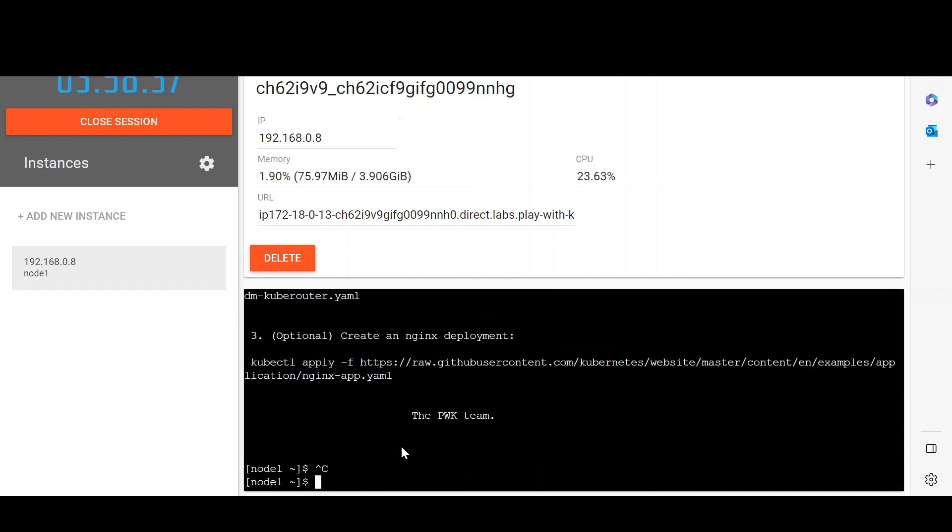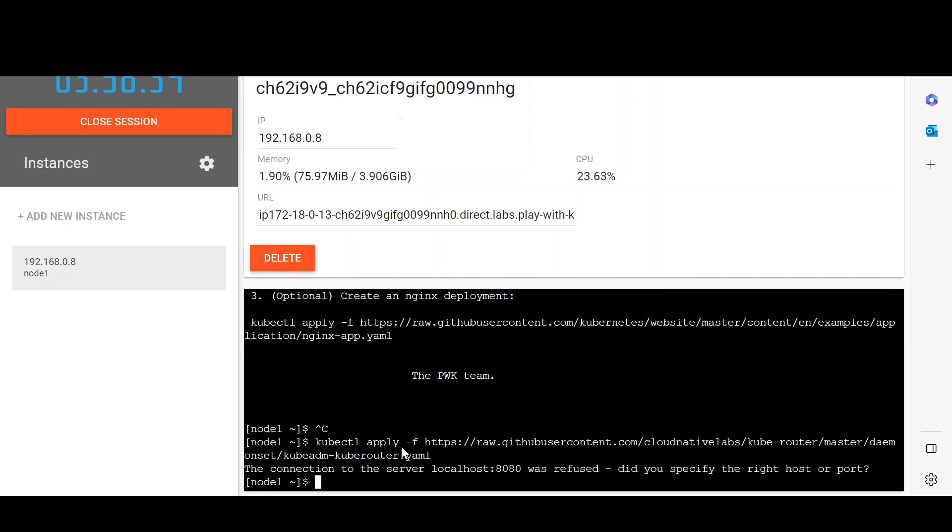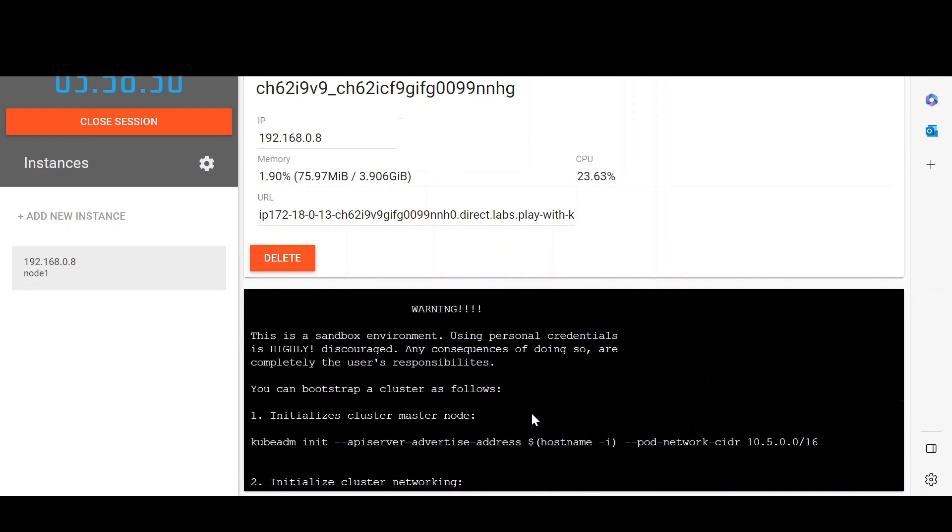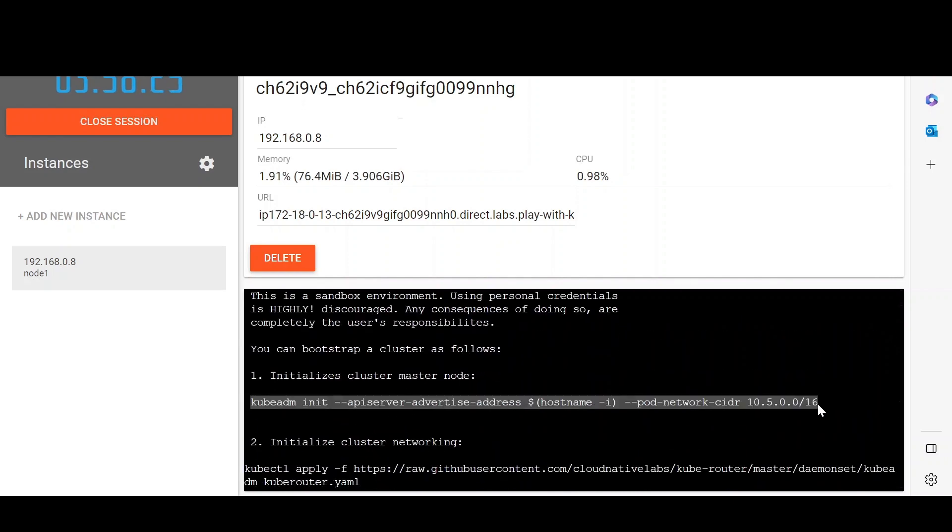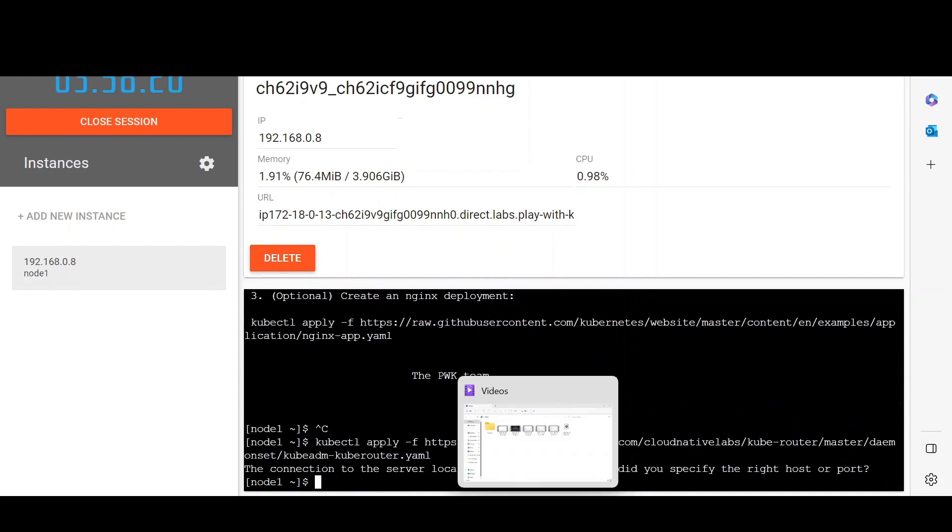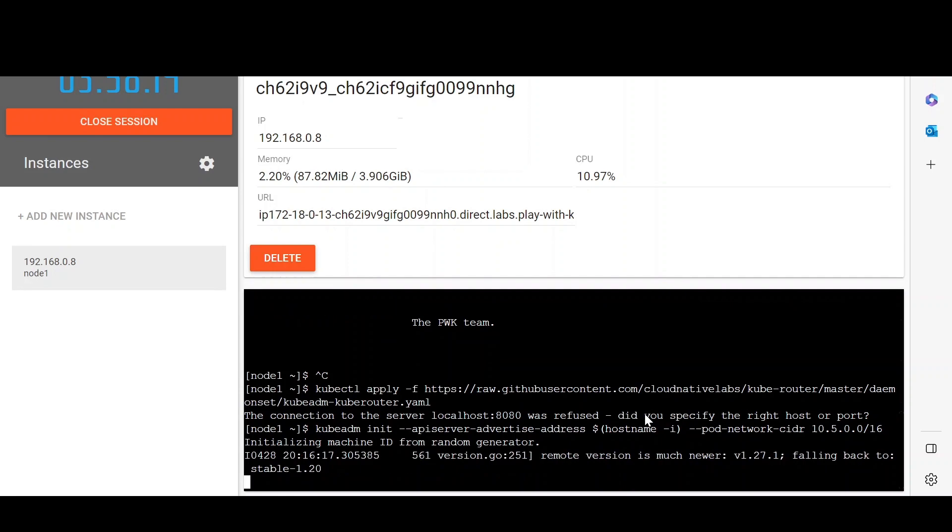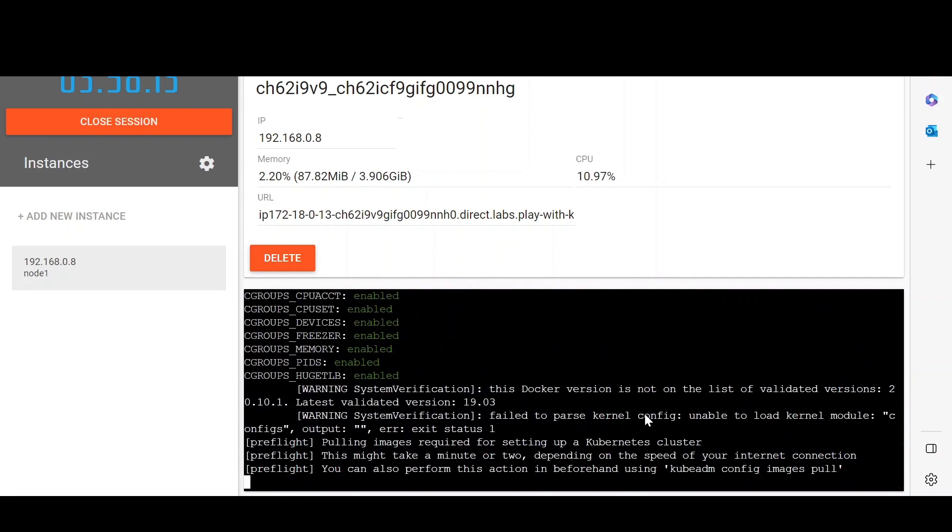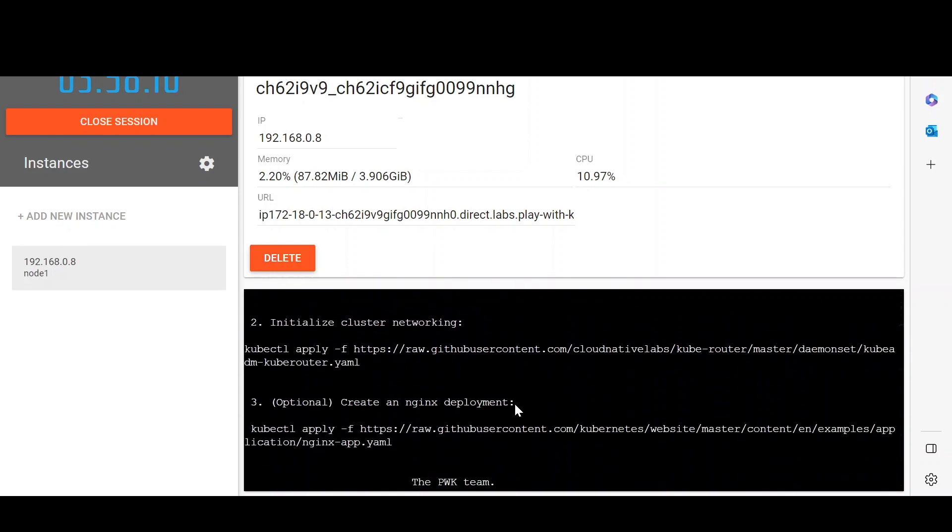It is okay. I think I copied the wrong command. I first have to set up the cluster, so we will again copy the first command and paste it.